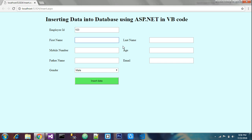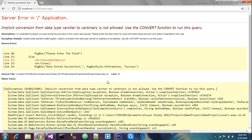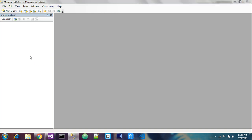Let's test with ID 103. Fill in first name, phone number, age, email, and select a gender from the drop down list, then click to insert. An error appears — an implicit conversion database error. I'll go to SQL Server to check.